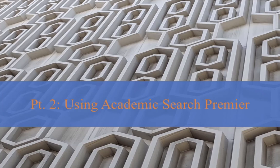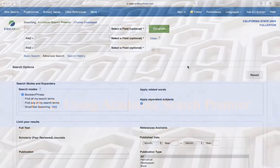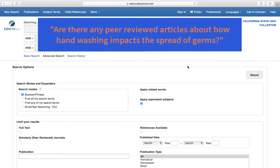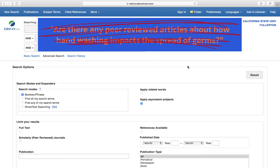When using a database such as Academic Search Premier, keep in mind that it will not work the same way as Google. For instance, typing a full question like 'are there any peer-reviewed articles about how handwashing impacts the spread of germs' won't yield many results. This is because Academic Search Premier is not designed to use natural language — it is best used when your research topic is broken down into keywords.